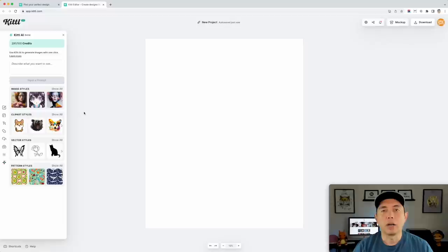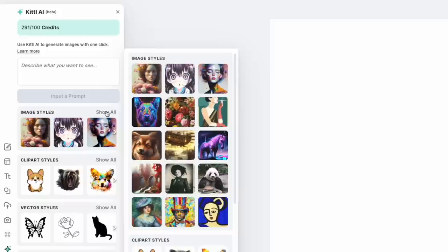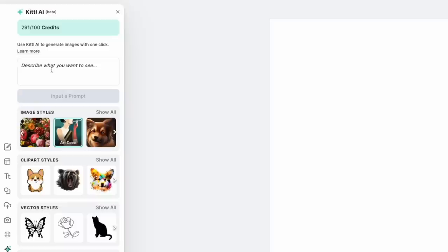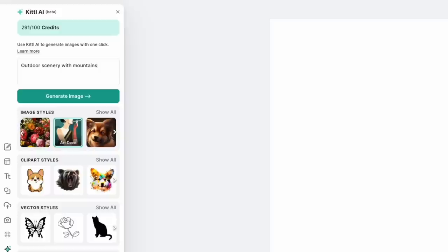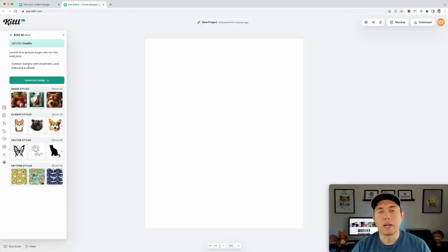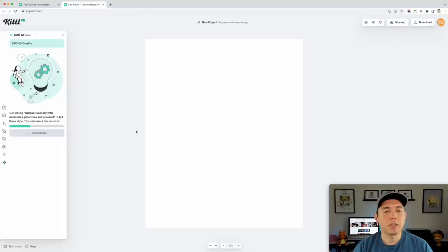You can do whatever you want on here. I'm going to do something super simple — an outdoor scene. We can use any one of these styles and I like to do something more art deco. I'm going to describe what I want: an outdoor scenery with mountains, pine trees, and a sunset. I've already done one, but I want to see what happens when I do this again. You can see it's thinking about it — that's going to do a pretty cool style, hopefully some fun colors. This art deco style right here.